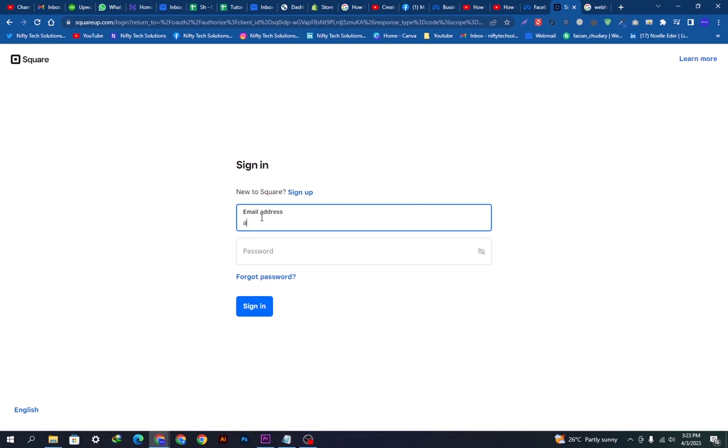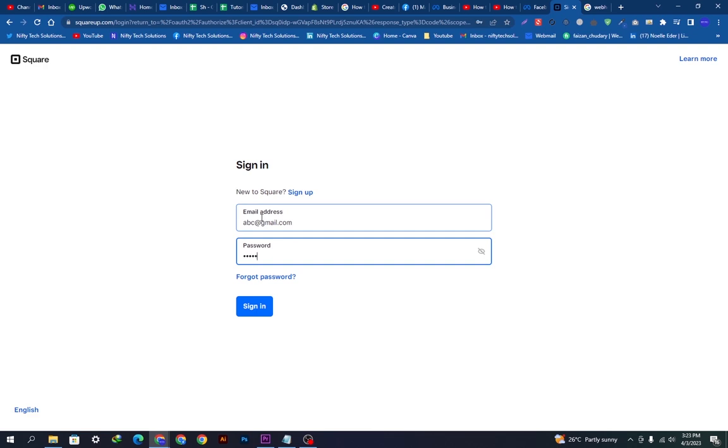You just have to put your email and password here. I'm just putting a sample email and password to show you guys. It is for only educational purposes. If you put your email and password and click the Sign In button, you will be redirected back.